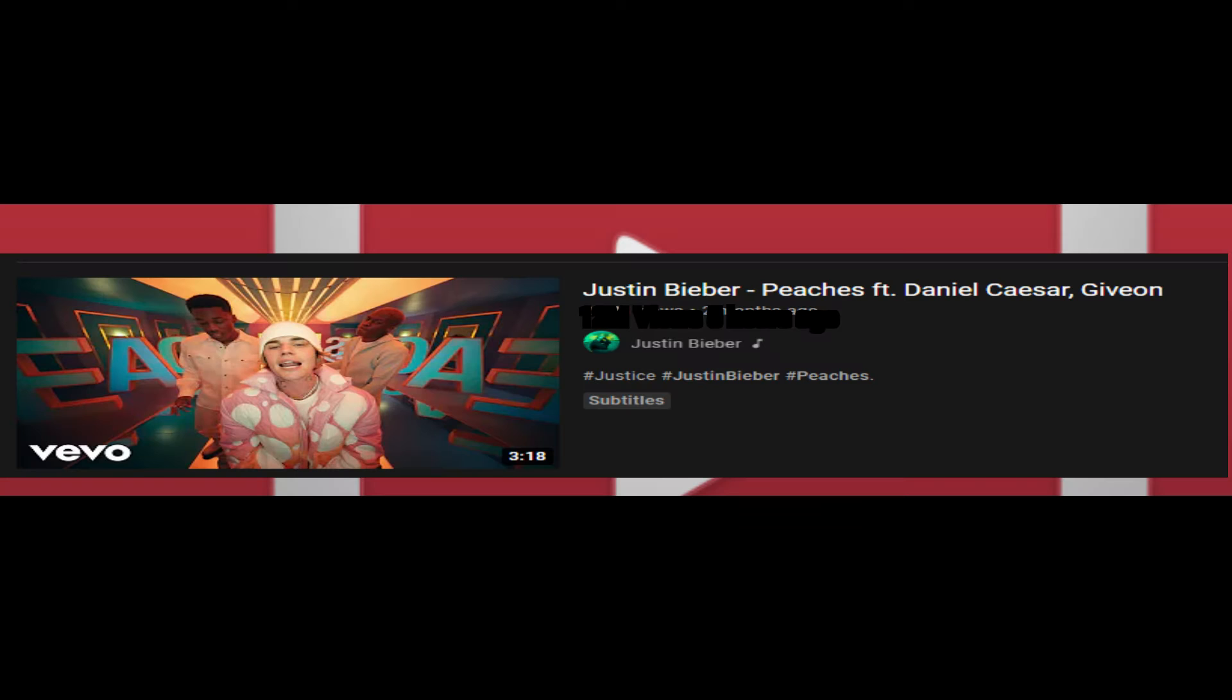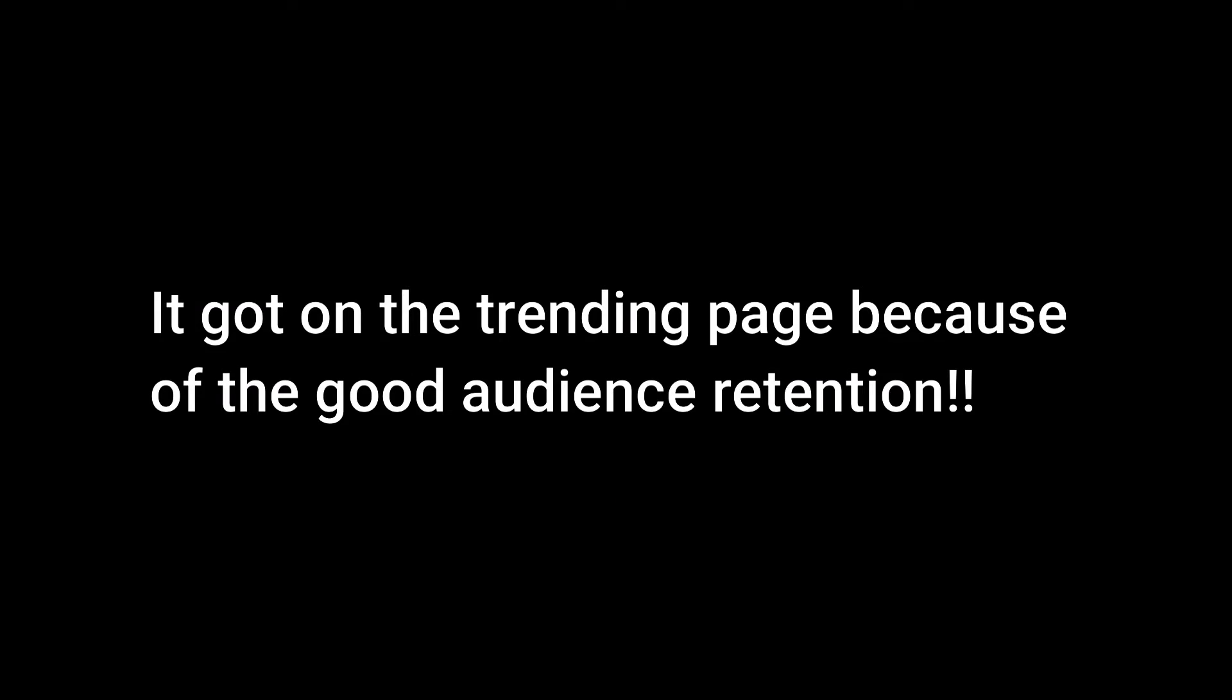And now, let's get started by breaking down the first fact. Factor number one. It was Justin Bieber's most viral video in a while. And that video, it got 12 million views in 5 hours and hit trending as a YouTube song.